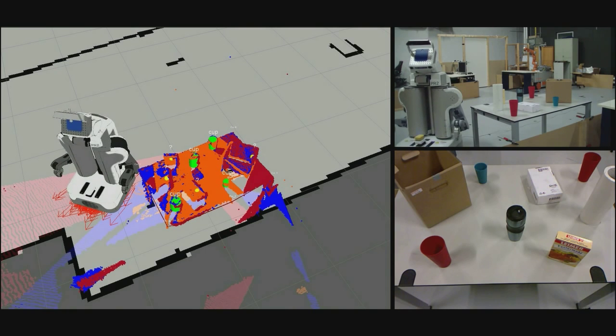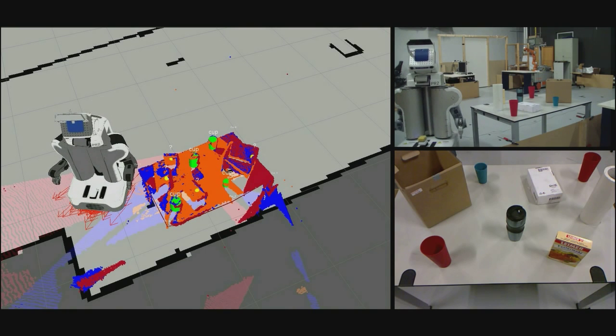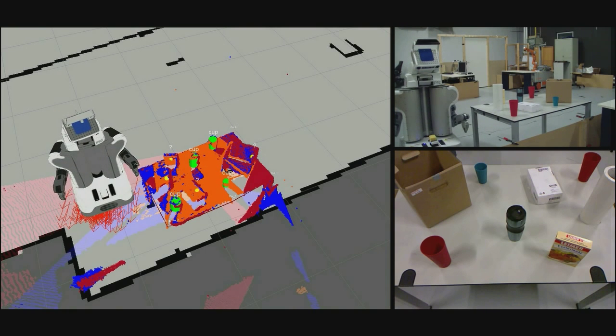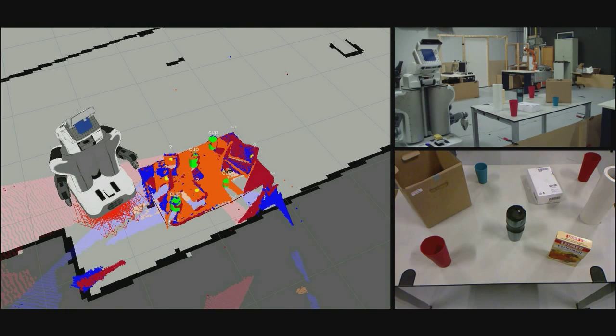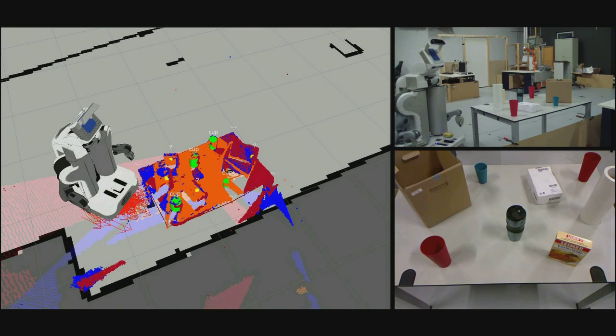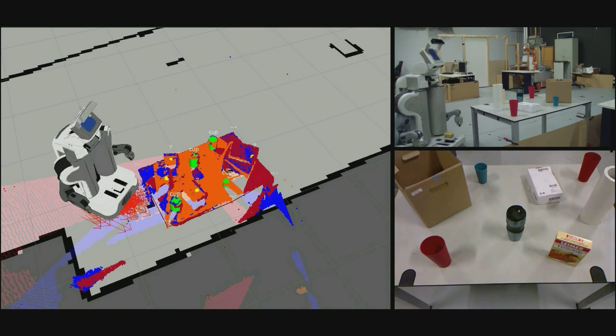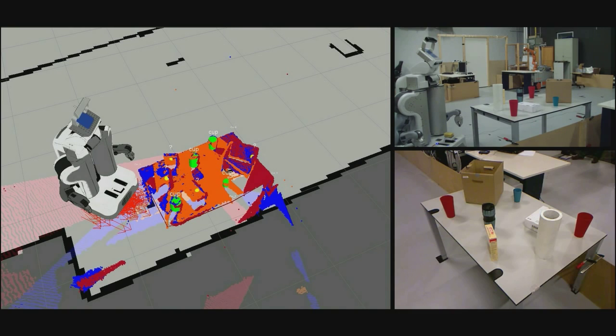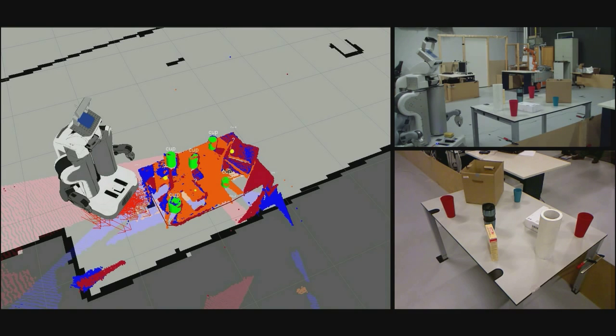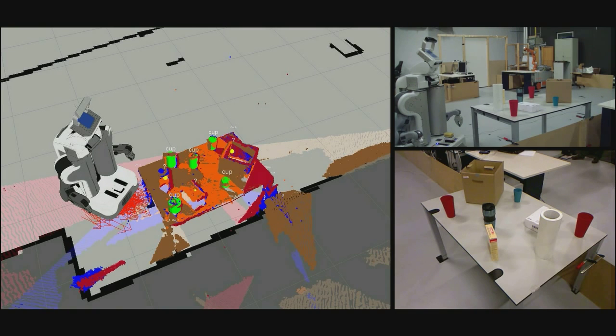After extracting the clusters representing the objects on the table, the system attempts to identify cups it has seen before. This is done by comparing the detected dimensions of the objects to those of the cups. Moreover, the similarity of an object to a cup is computed based on how well the point clouds resemble a cylindrical shape.